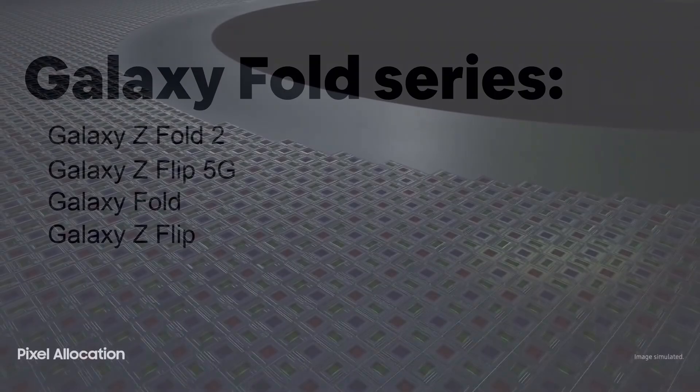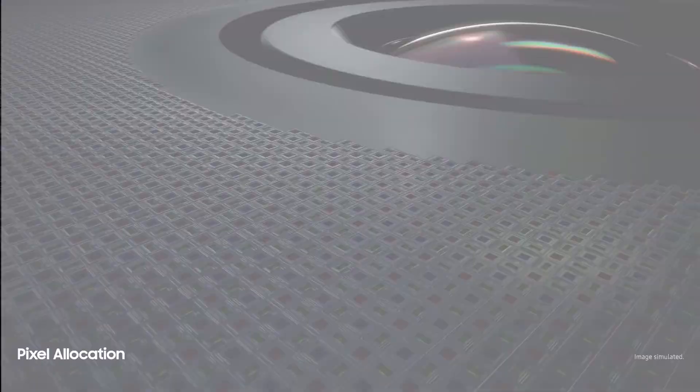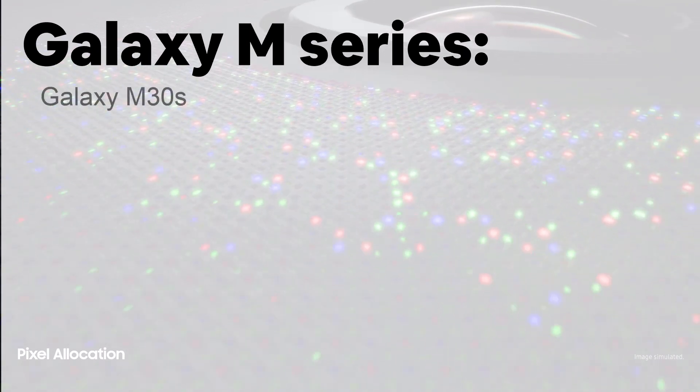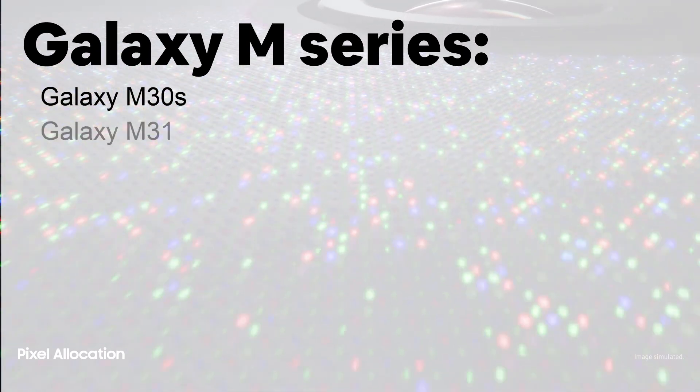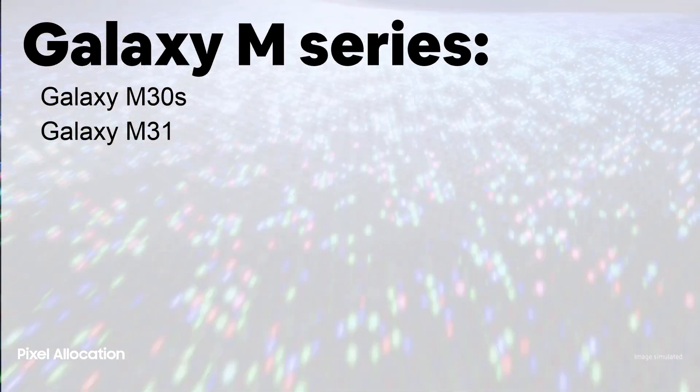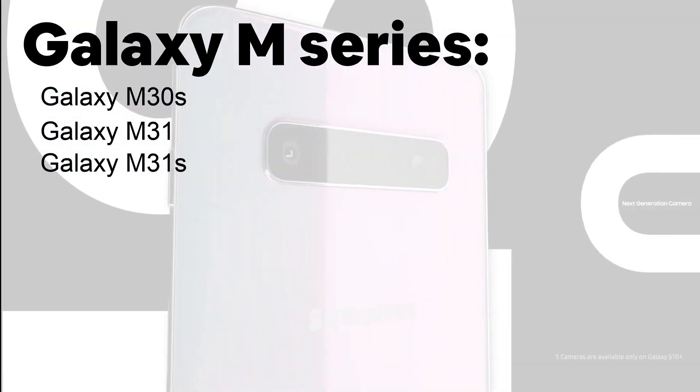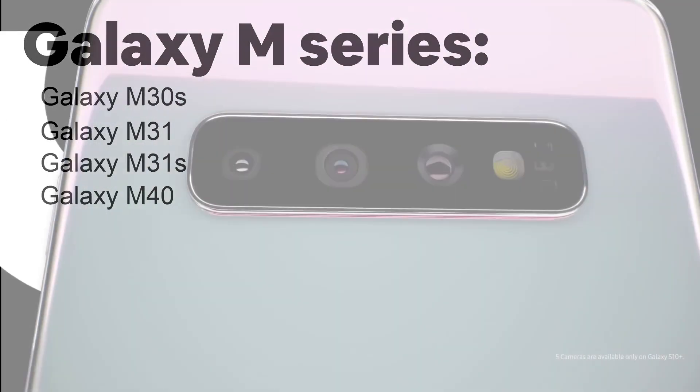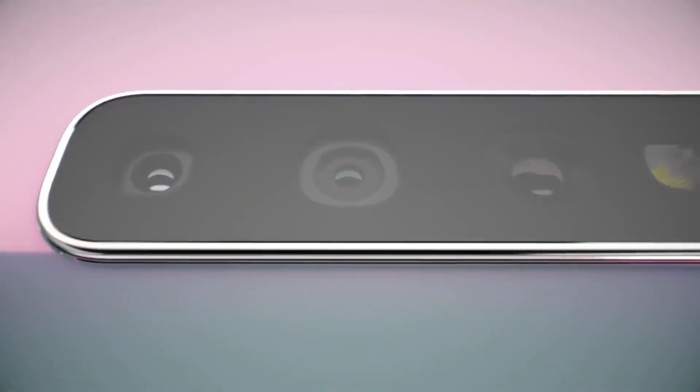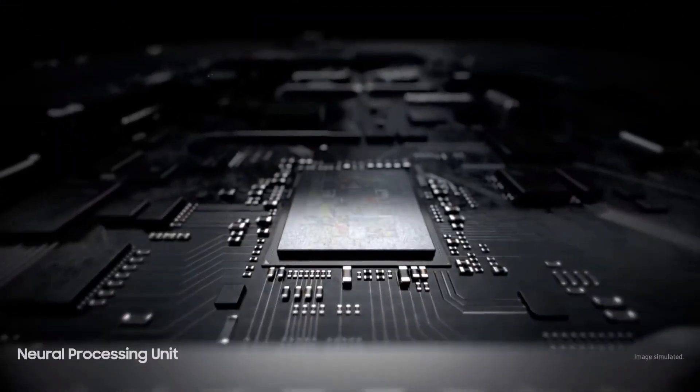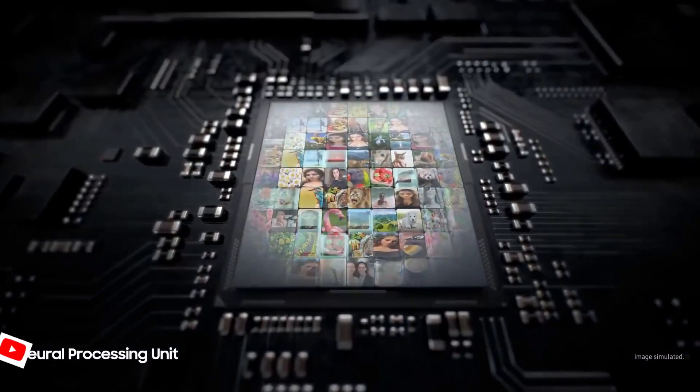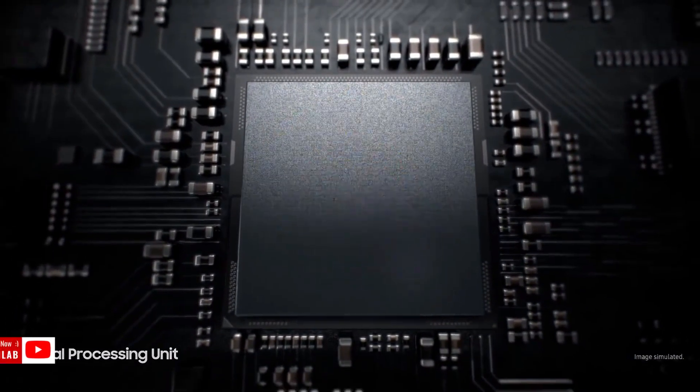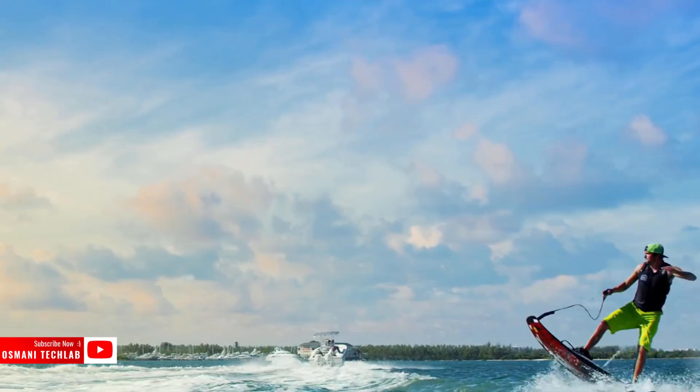And for the Galaxy M series: Galaxy M30s, Galaxy M31, M31s and the Galaxy M40. Okay, that's it for now. Keep in mind this list is not officially confirmed and I will try to update you when I get any more news from Samsung.